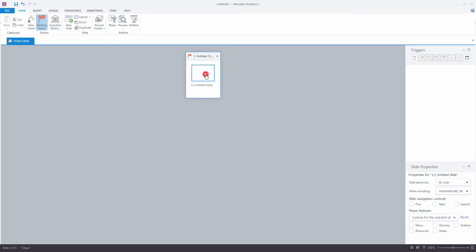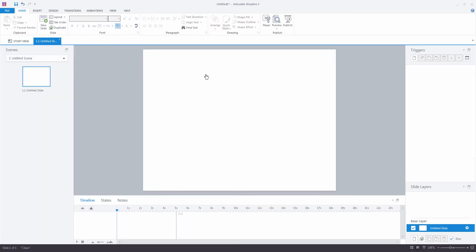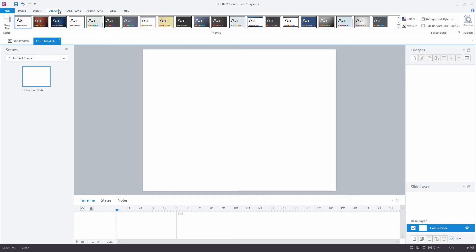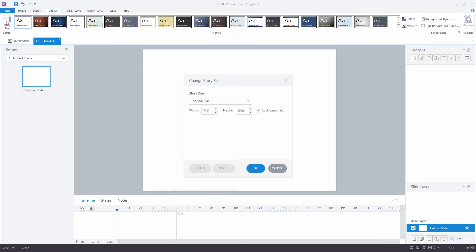Let's double-click on the thumbnail now in order to open up our project window. The next thing I'm going to do is click on the Design tab and I'll be setting up my story size using this button.